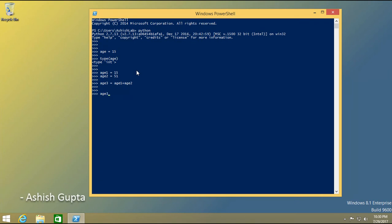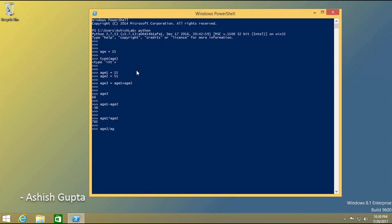I want age3 to be the sum of age1 plus age2. Here we have 66 — that's the addition. Now subtracting age1 minus age2 gives minus 36. Multiply using the asterisk sign: age1 times age2 is 765. Dividing age2 by age1 shows age1 is about 3 times age2, but it won't show the remainder. To get the remainder, use modulus: age2 modulo age1 gives 6.